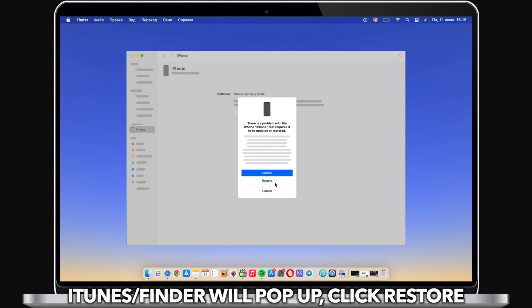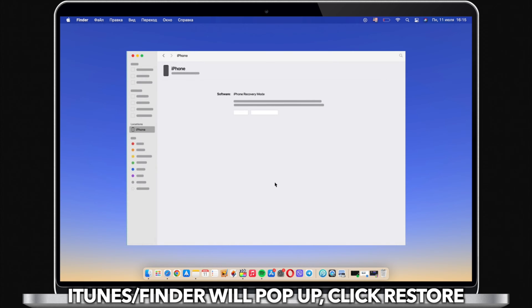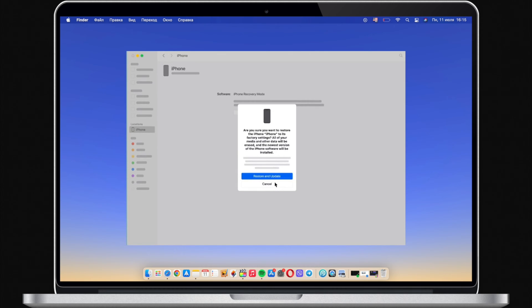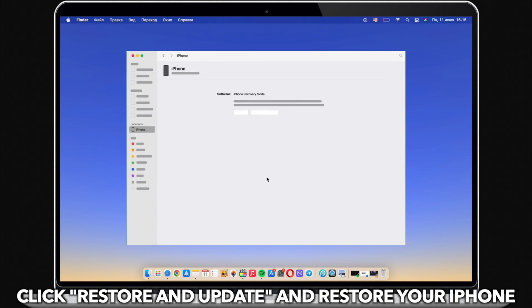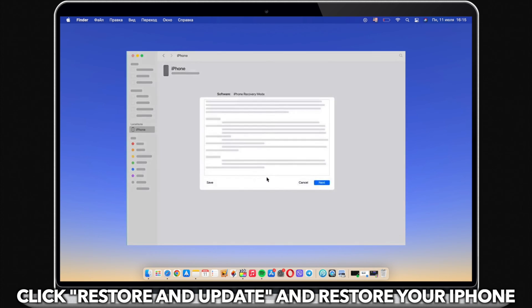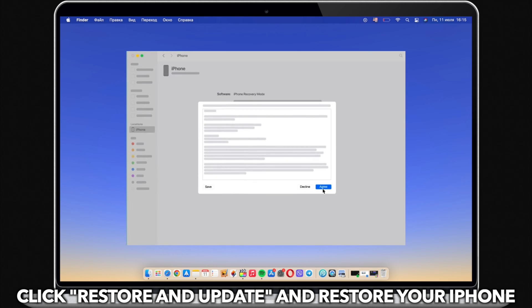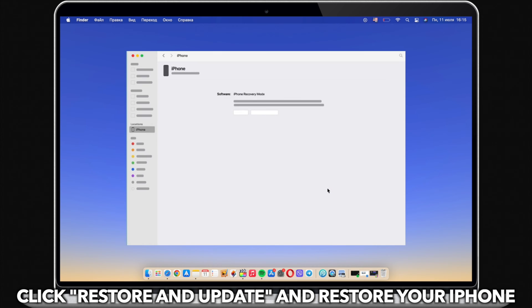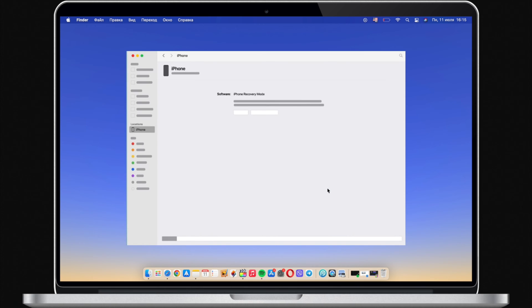Next, iTunes on Windows or Finder on Mac will pop up. Click to restore your iPhone. Please note, Find My needs to be turned off. Thus, you will be stuck on the activation lock screen.